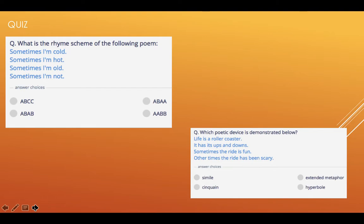Number six — what is the rhyme scheme of the following poem? These ones are definitely more difficult. Sometimes I'm cold, sometimes I'm hot, sometimes I'm old, sometimes I'm not. So what rhyme scheme is that? We have actually talked about this before. Is it A, B, C, C? Is it A, B, A, A? Is it A, B, A, B? Or is it A, A, B, B?